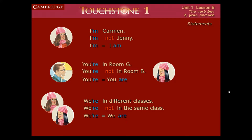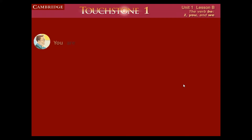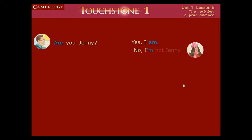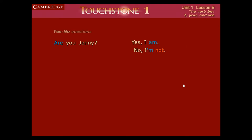And 'we're' equals 'we are.' So 'you are Jenny' — we put 'are' in the front and now it's a question: 'Are you Jenny?' Yes, 'I am Jenny.' The short answer is 'yes, I am.' If the answer is no, she says 'no, I'm not.'